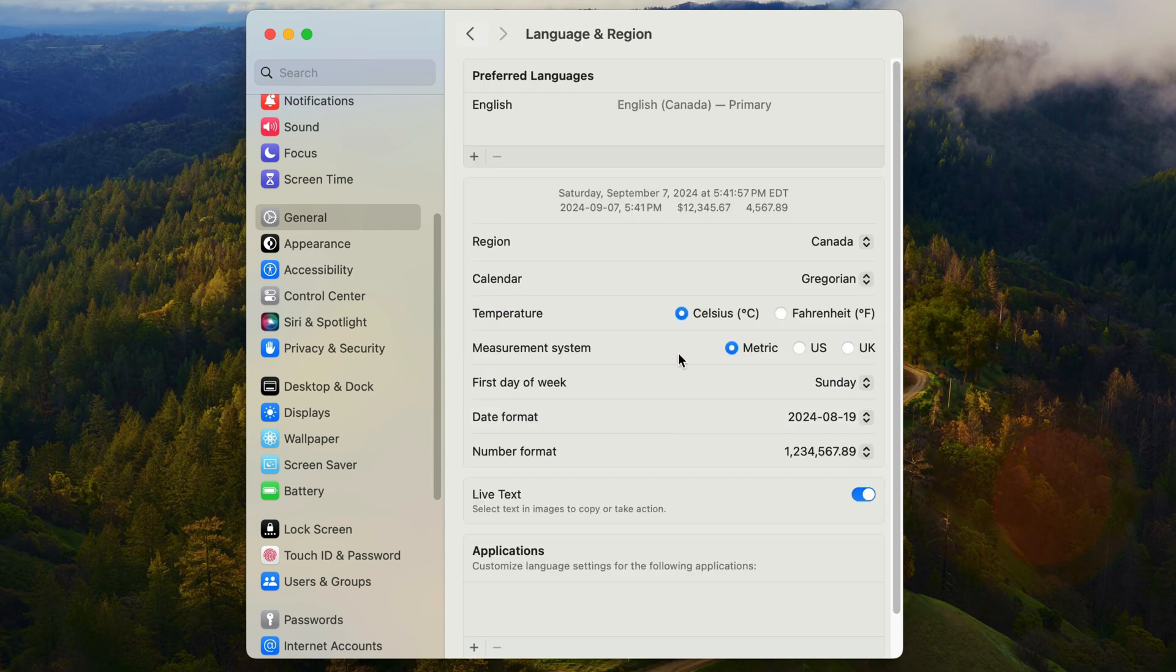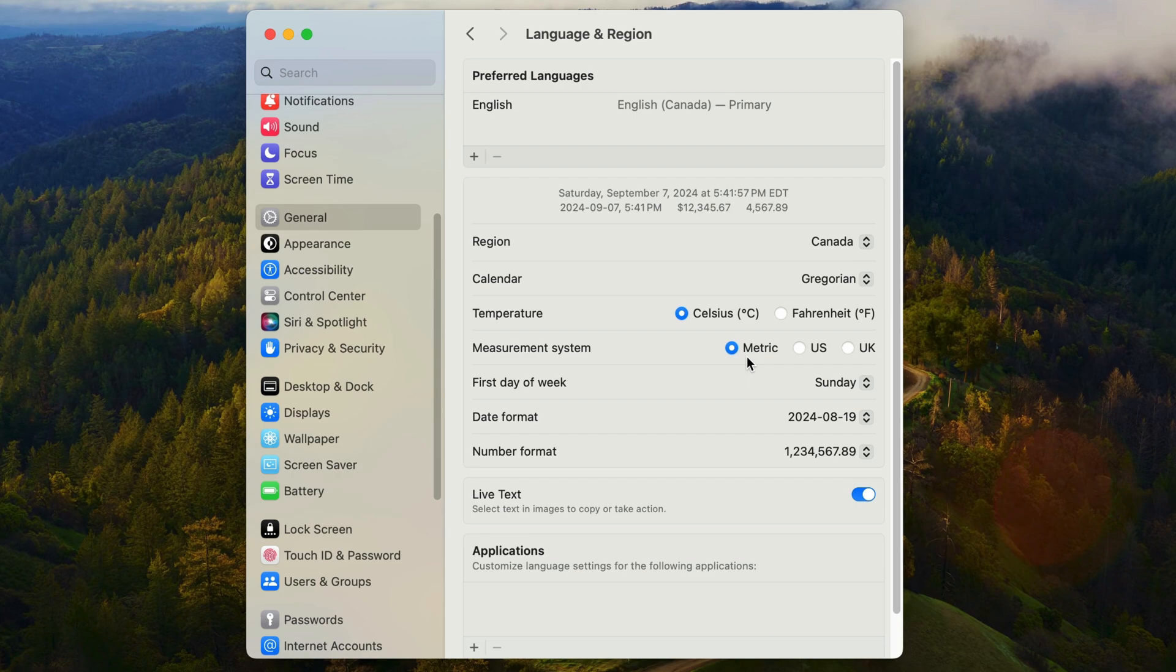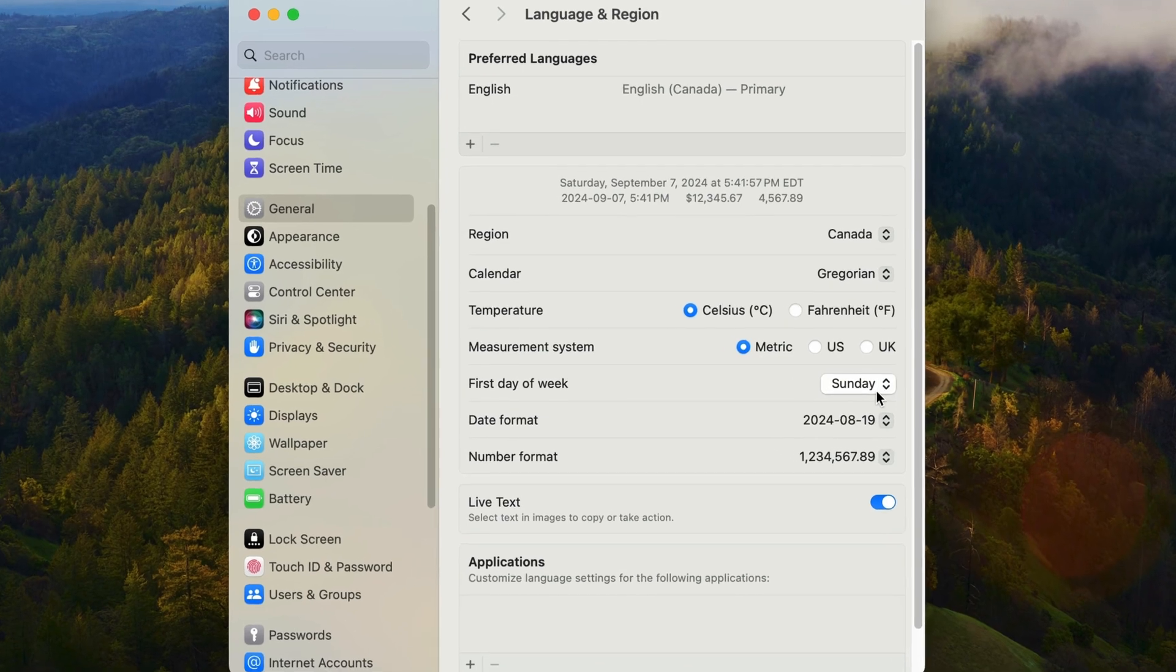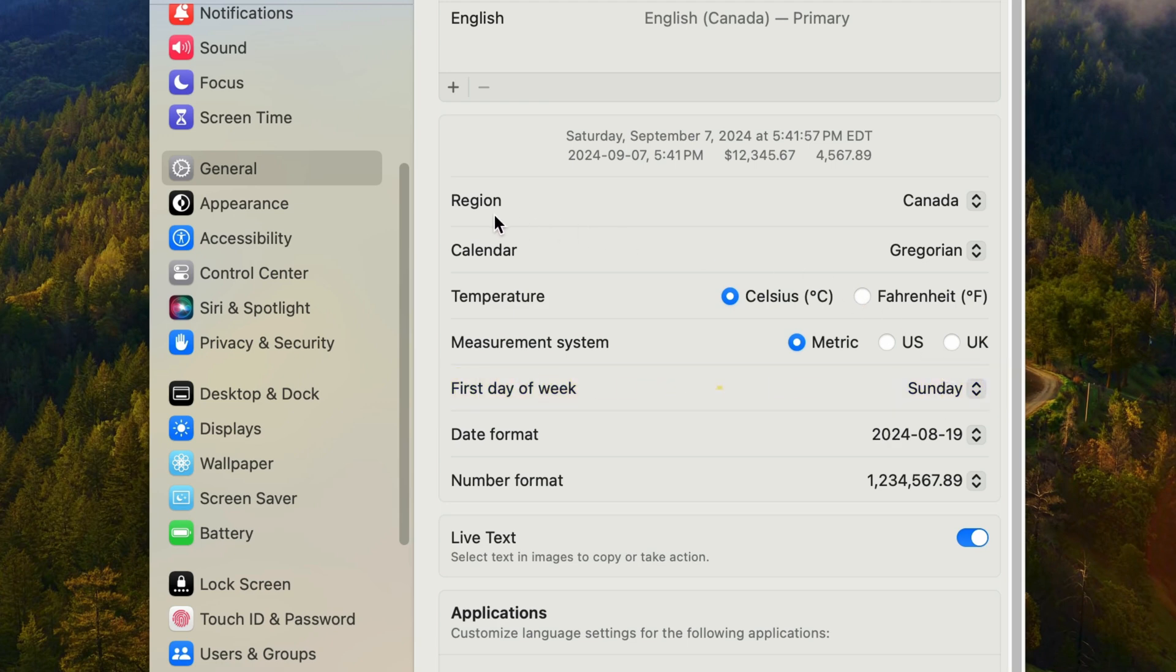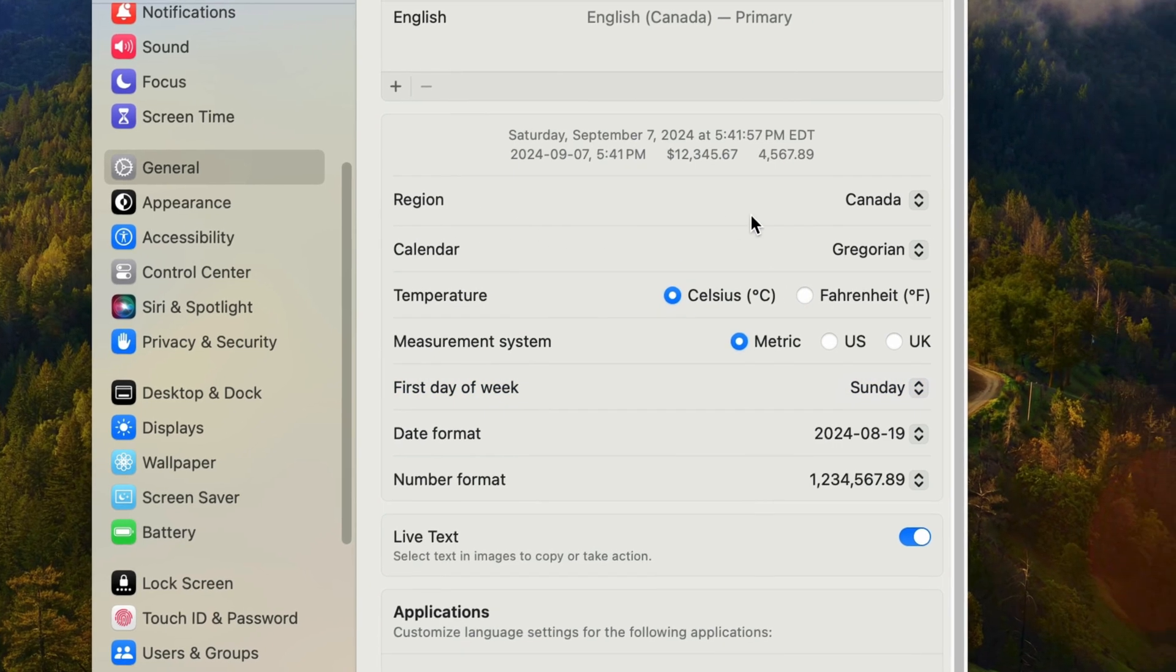And in here you have settings for things like temperature, calendar type, measurement system, as well as some date settings. We're mostly interested in date format, although here you can also change the first day of the week. This is another setting that's automatically set based on the selected region.